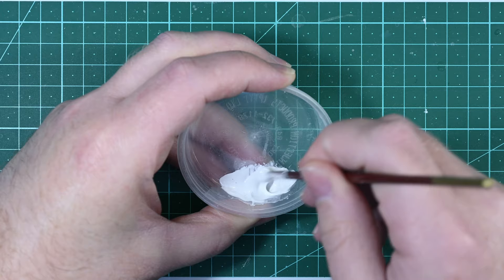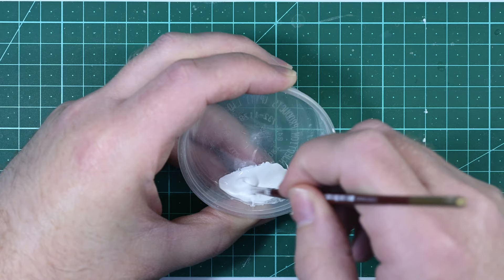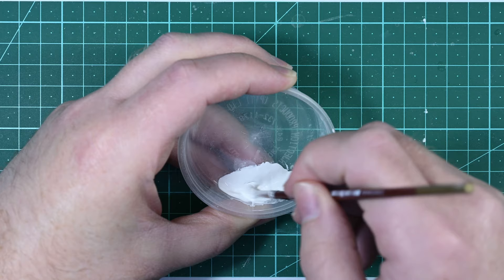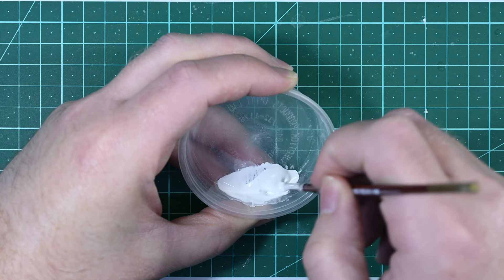To thin the plastic putty I use Tamiya lacquer thinners. I suppose any lacquer thinner will do. That seems to be the solvent for this putty. I thin it into a runny paste and I can then apply to the model with a paintbrush. It's almost like painting on a very thick paint.